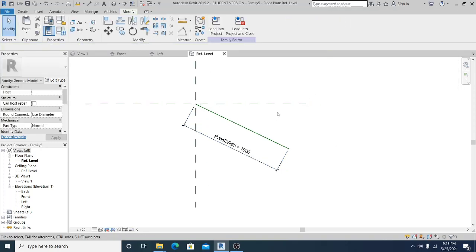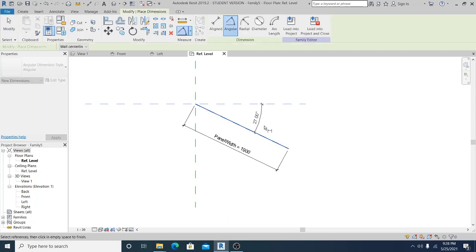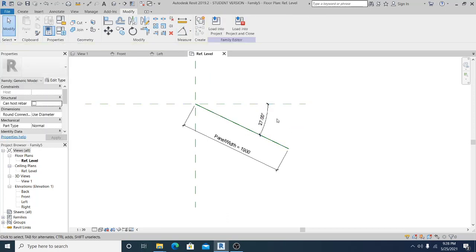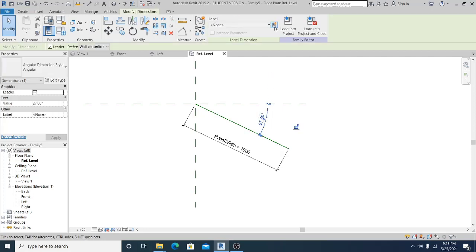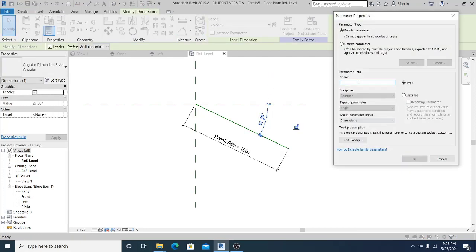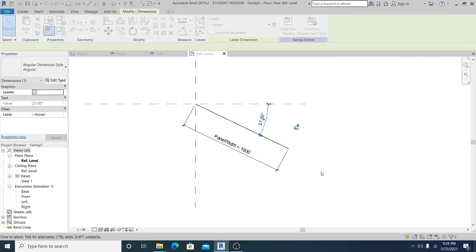Now add the angular dimension and add a label here — this is the swing angle. Make sure that this is set to instance.